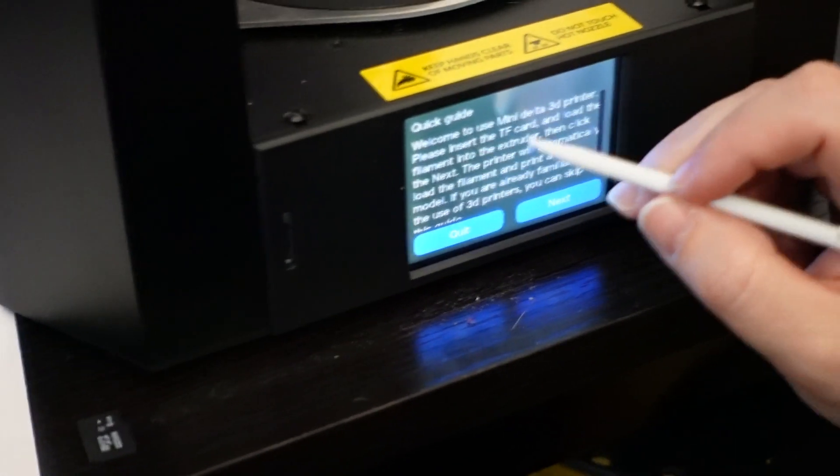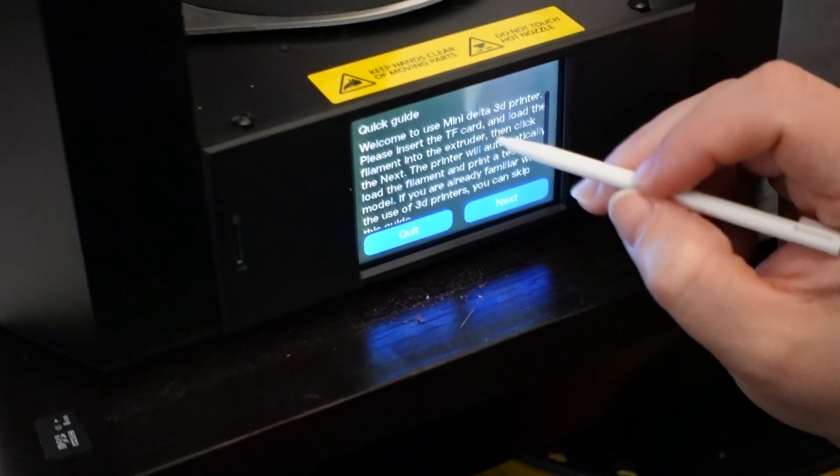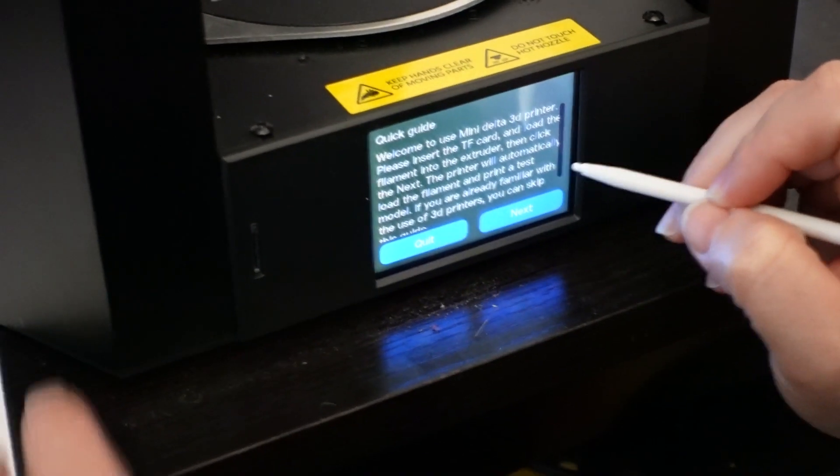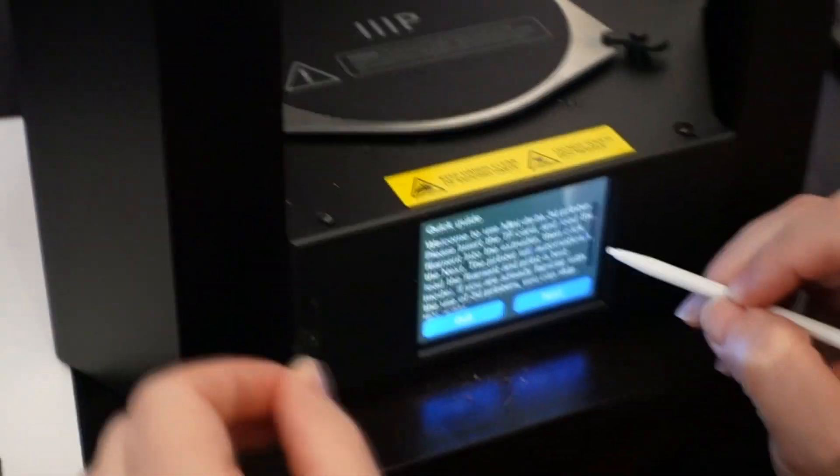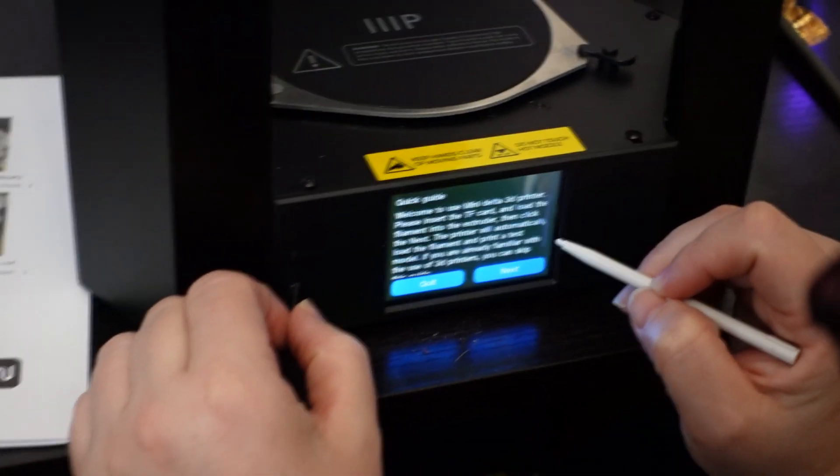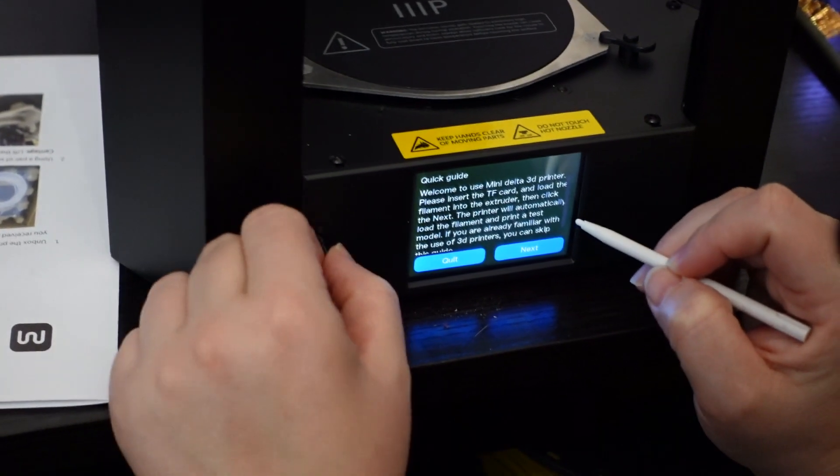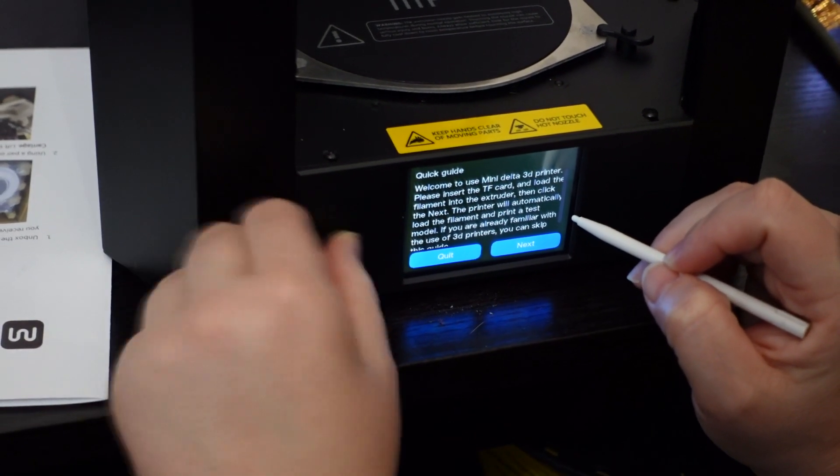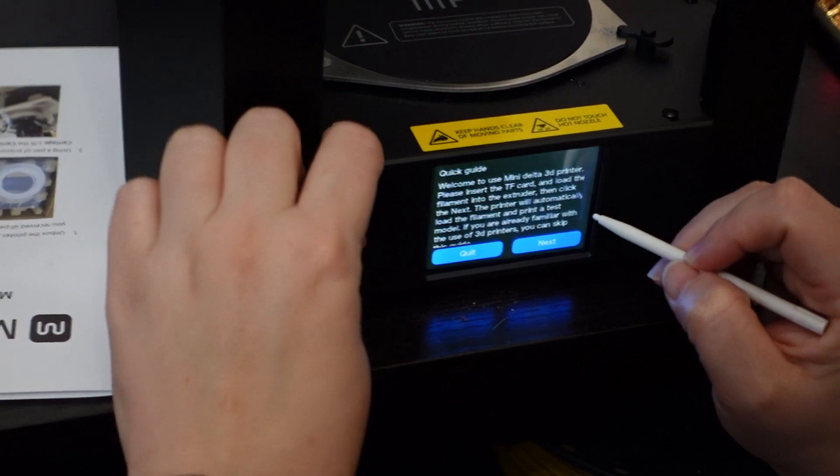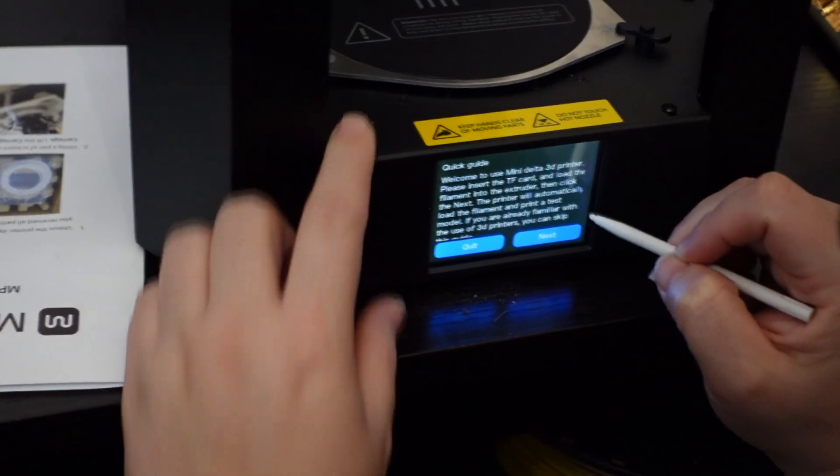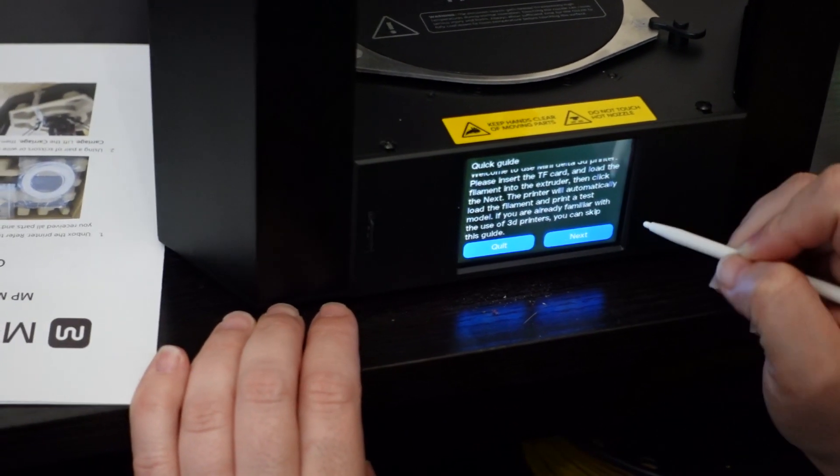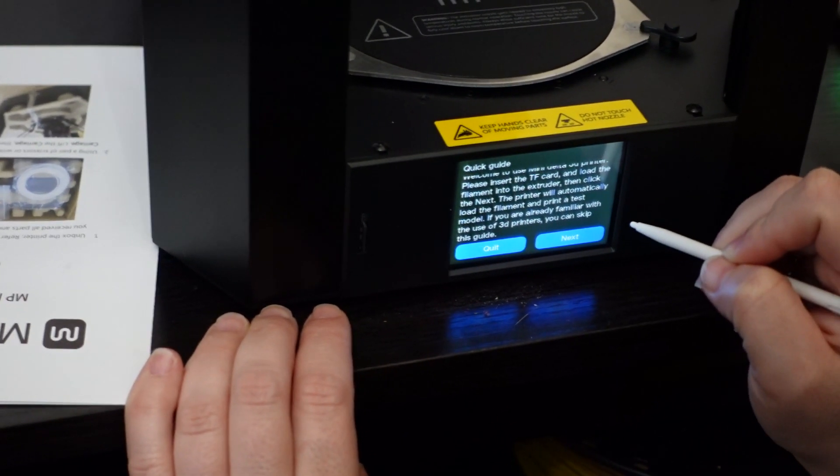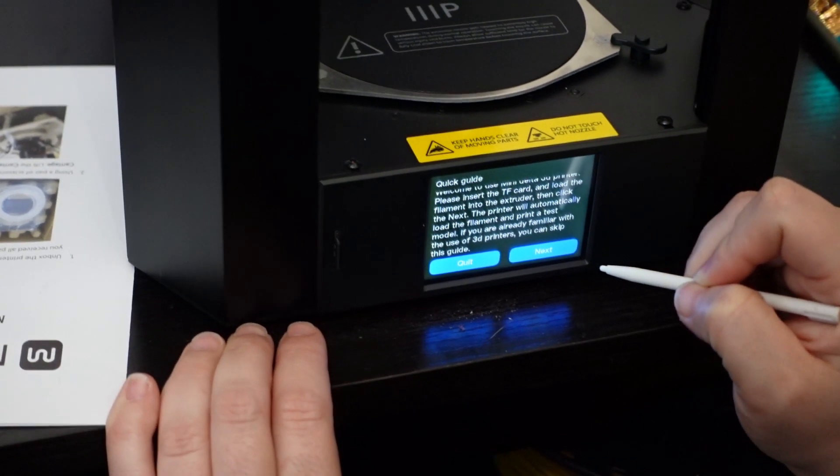Welcome to use Mini Delta 3D printer. Please insert the TF card and load the filament into the extruder. Then click next. The printer will automatically load the filament and print a test model. If you are already familiar with the use of 3D printers, you can skip this guide.